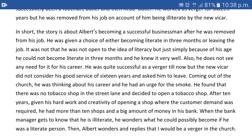In the next paragraph we give a bit more detail about the short story. In short, the story is about Albert becoming a successful businessman after he was removed from his job. He was given a choice of either becoming literate in three months or leaving the job. It was not that he was opposed to literacy, but simply because of his age he could not become literate in three months and he knew it very well. He also did not see any need for literacy for his career.